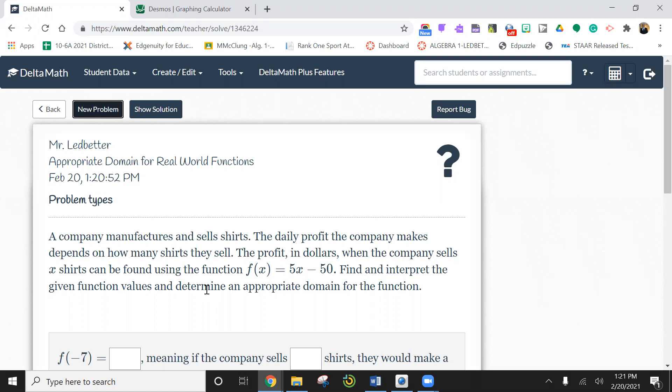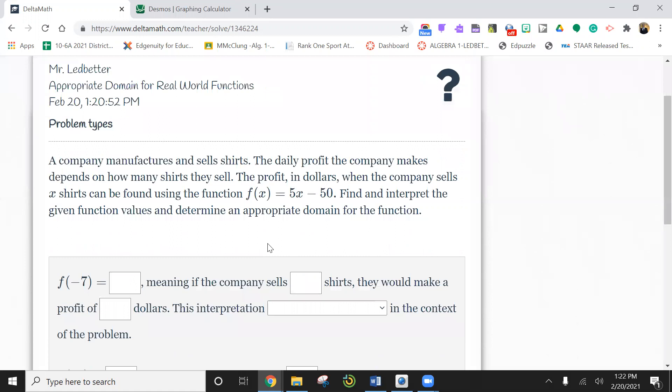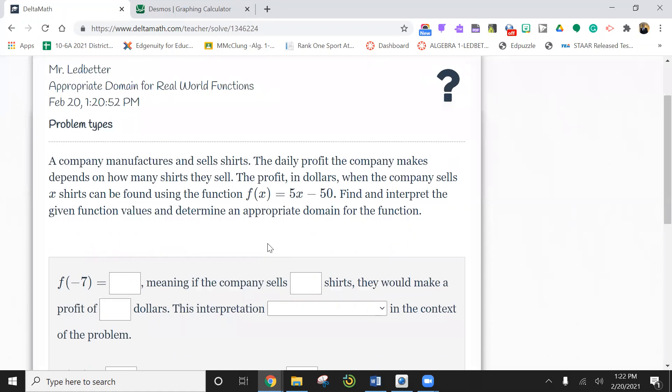So here we go. A company manufactures and sells shirts. The daily profit the company makes depends on how many shirts they sell. The profit in dollars when the company sells x shirts.